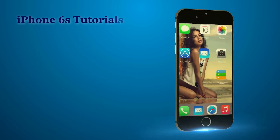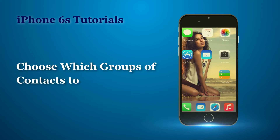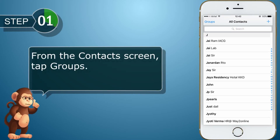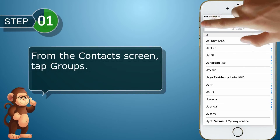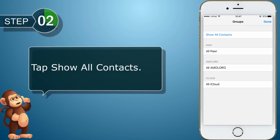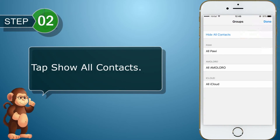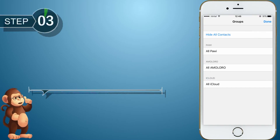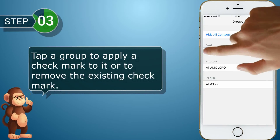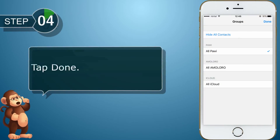Choose which groups of contacts to display. From the Contacts screen, tap Groups. Tap Show All Contacts. Tap a group to apply a check mark to it or to remove the existing check mark. Tap Done.